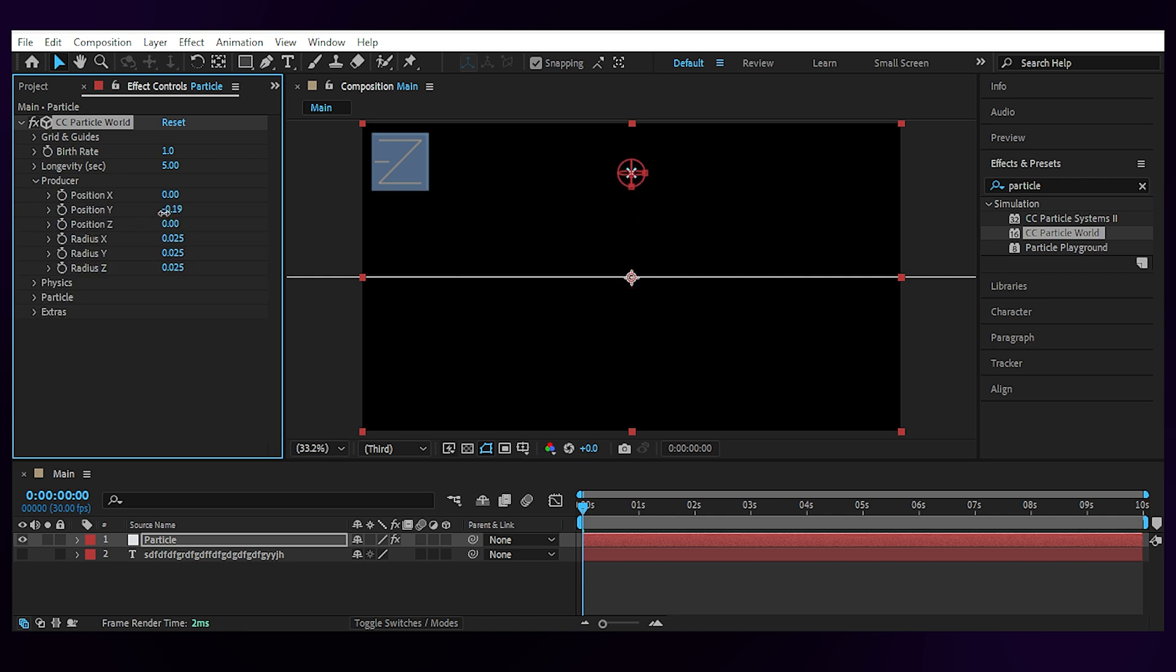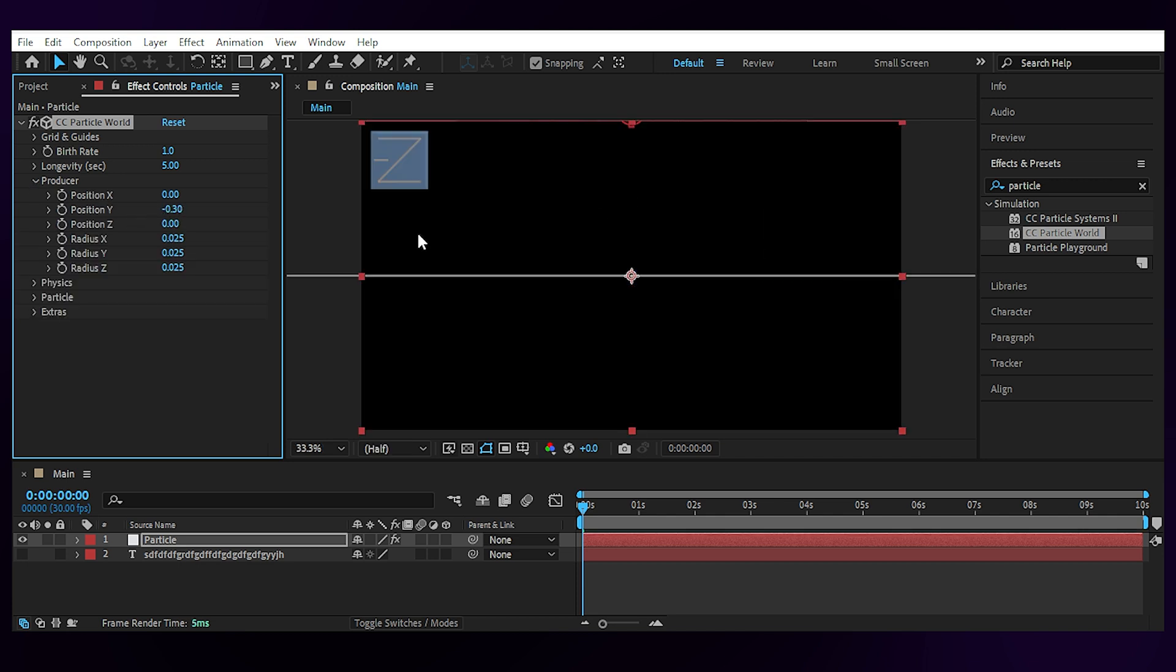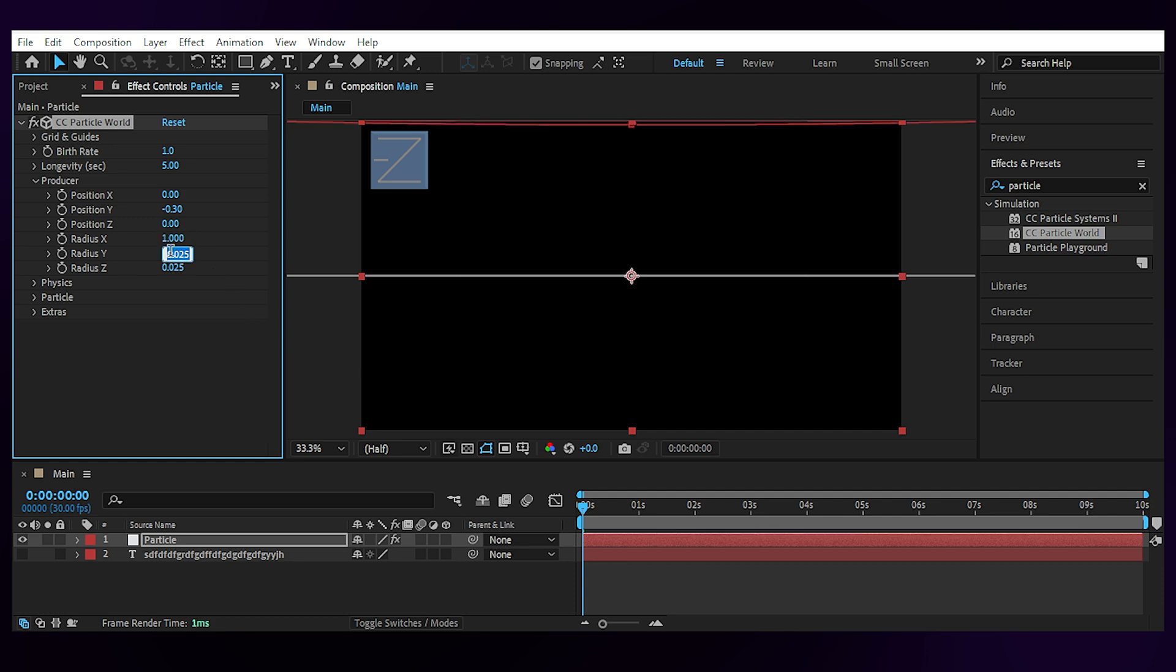Set the position Y at the top. I don't know why I'm talking like this. Then set the Radius X to 1. Radius Y to 0.3. And Radius Z to 0.4.